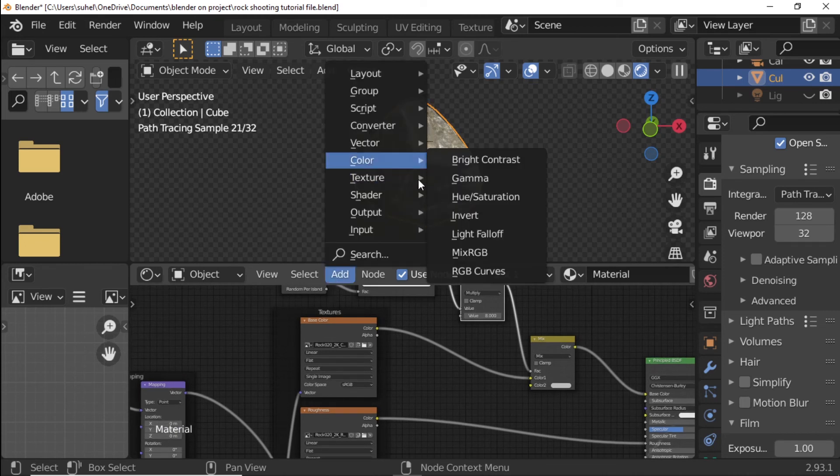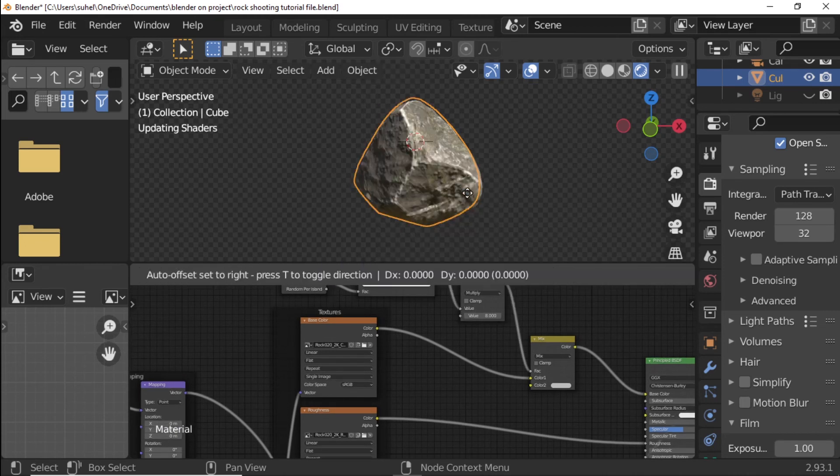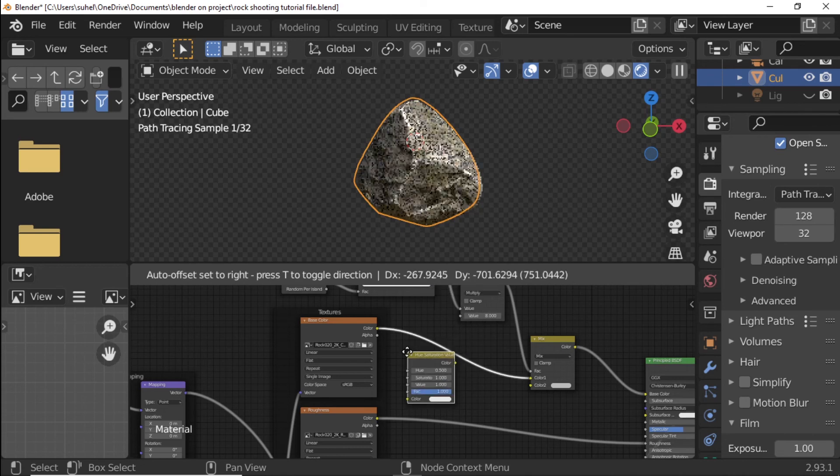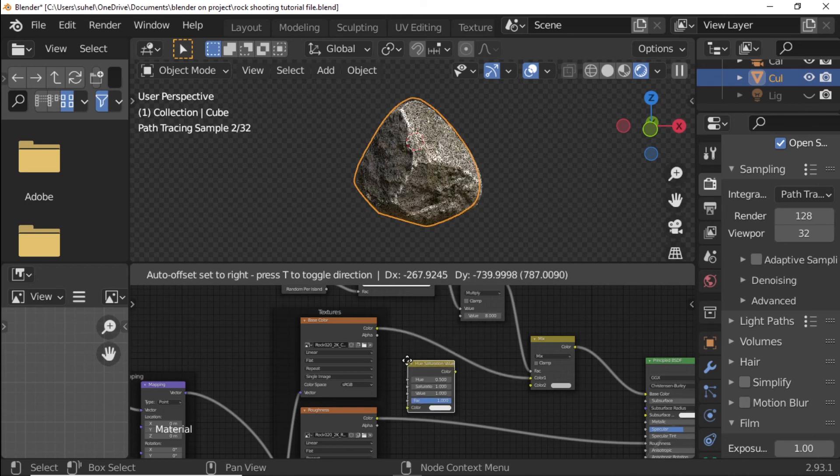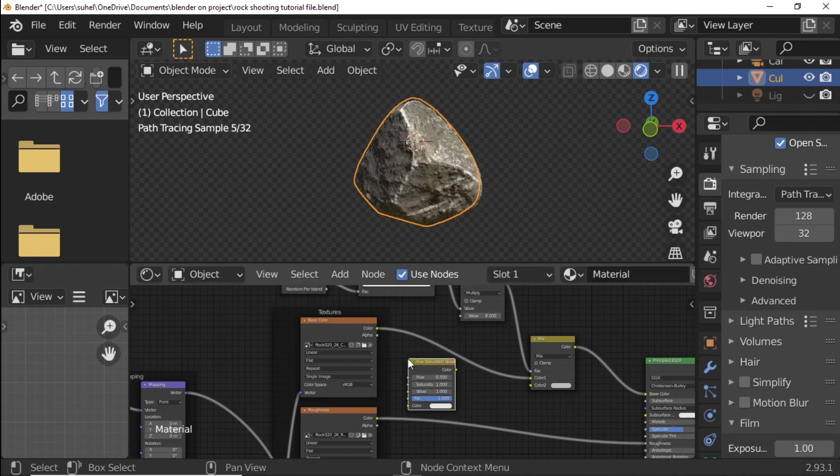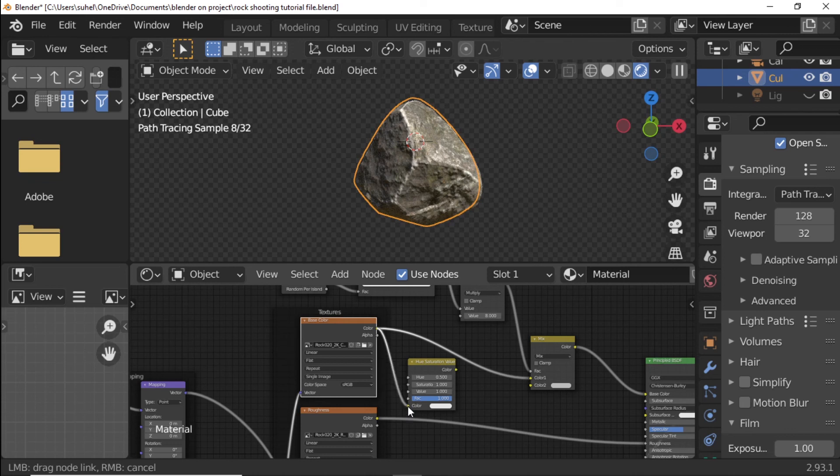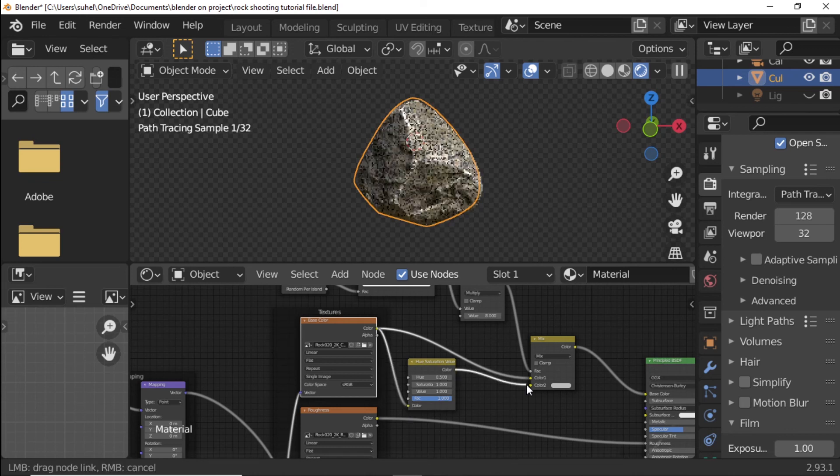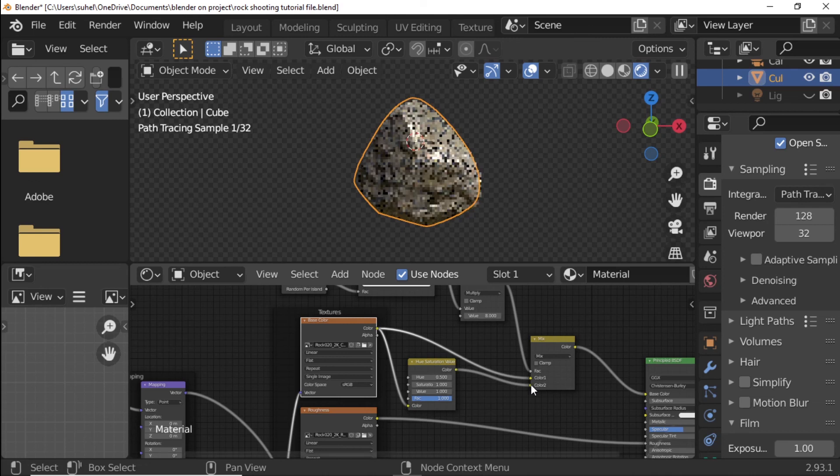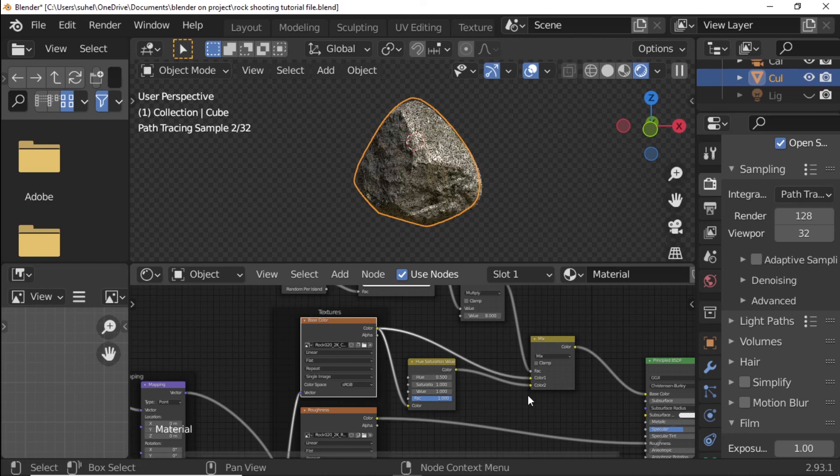Add Hue Saturation Node. Base Texture Color Connect to Color of Hue Saturation Node. Color Connect to MixRGB Color 2nd. Hue Saturation Node Value Change to 4.